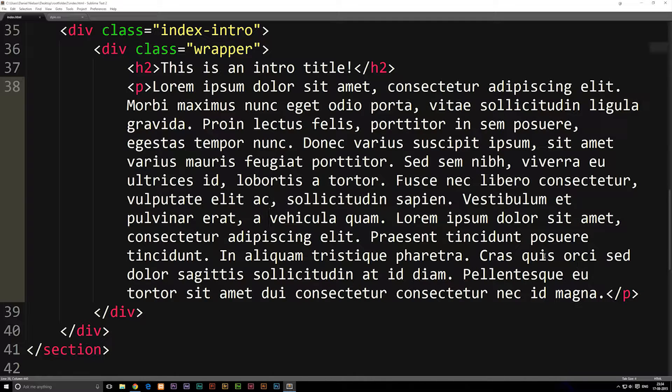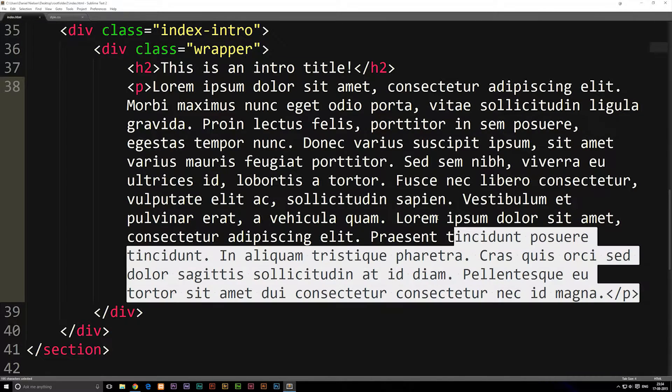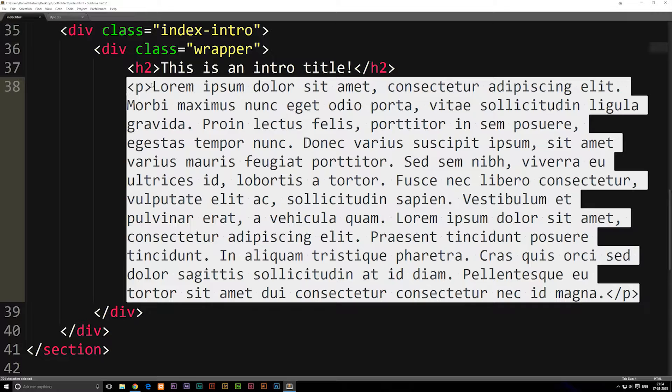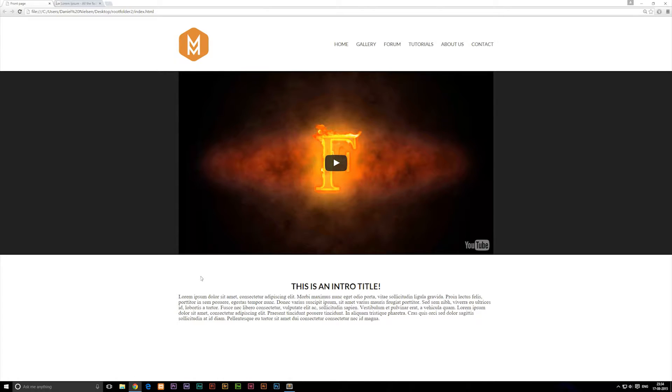If you take a look at the paragraph here, we did actually create one in the last episode underneath our header. As you can see inside our browser, we didn't do any styling to it yet.